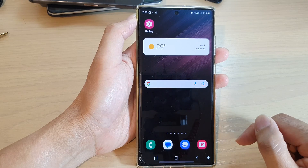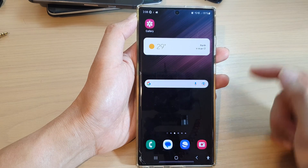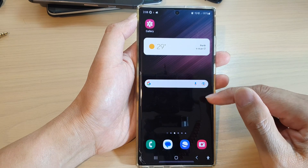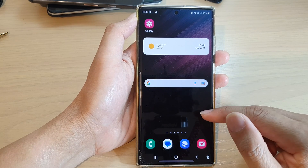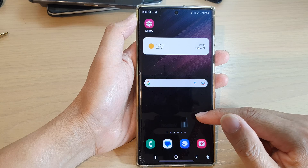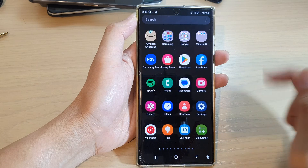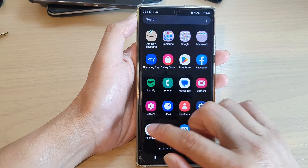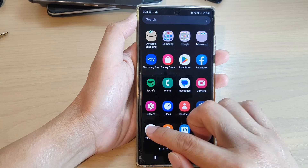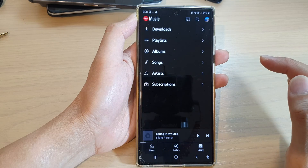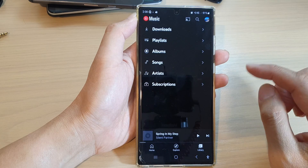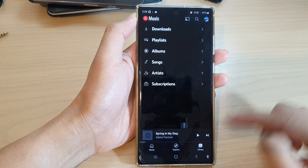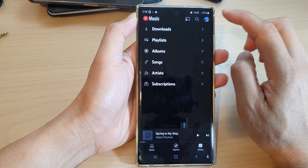First, let's go back to the home screen by tapping on the home button at the bottom of the screen. On the home screen, swipe up to go into the app screen, and in here tap on YouTube Music.